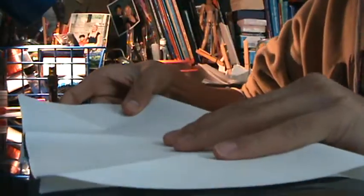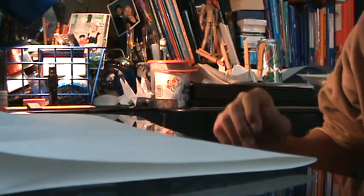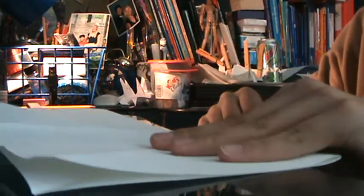Fold in half diagonally. Undo, fold in half diagonally the other way. Undo, fold in half, undo, fold in half the other way. Once again, you have the whole cross and X thing going on for you.